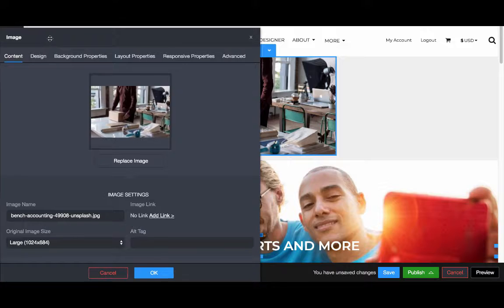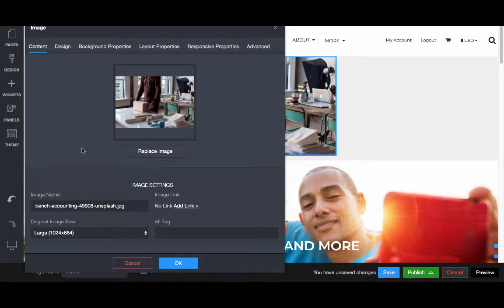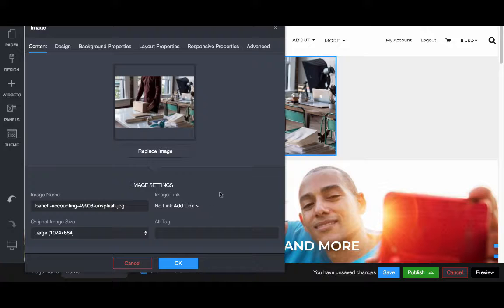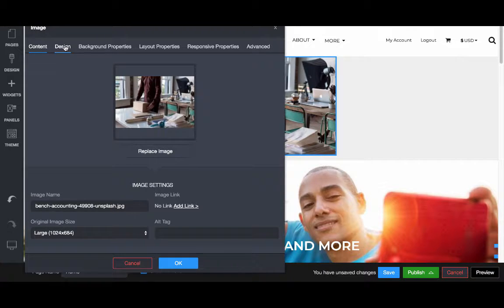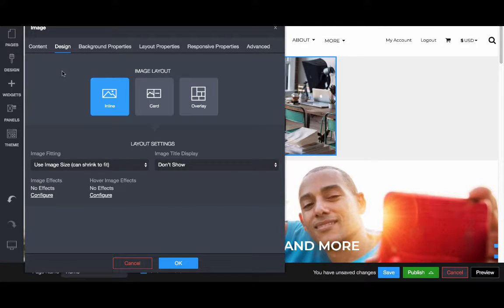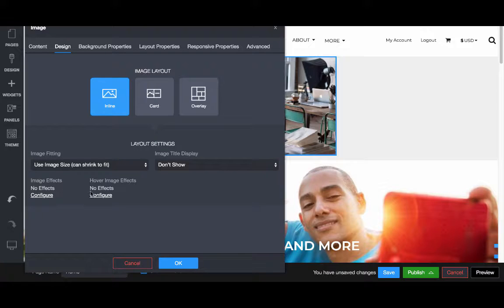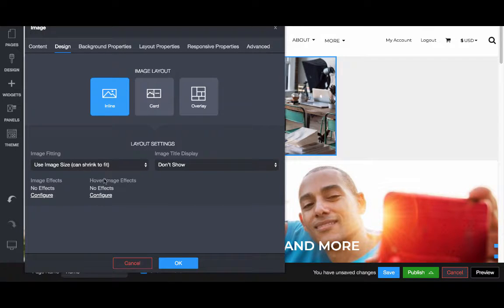You're going to have a content or properties panel where you can change different aspects about this. We could add a link for the image, we can choose the size and so forth. Or if we go into the actual design settings, we can really start playing around with how this is displayed using image effects, hover effects and so forth.